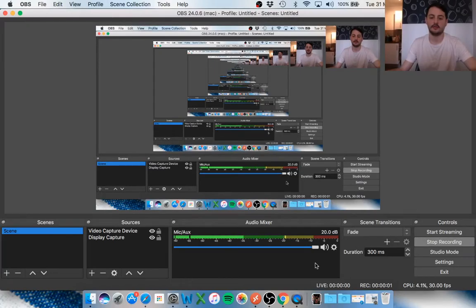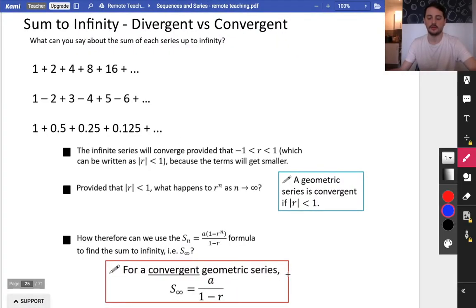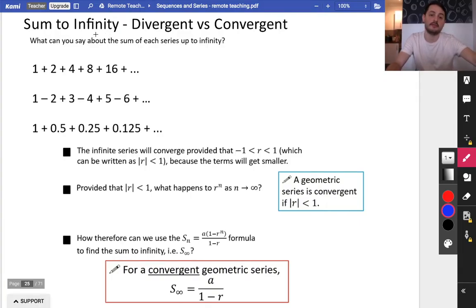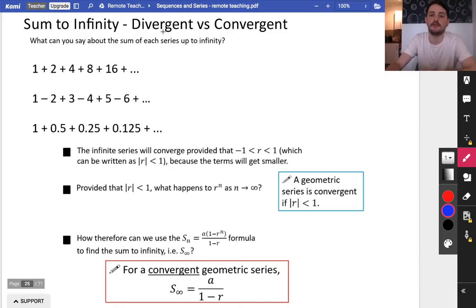Hey guys, so welcome back to some more work on series. We're now going to be looking at when we take a series — remember that's a list of things being added together — and instead of just adding the first three, four, five terms, we're actually going to add up an infinite number of terms. And we're going to talk about these two different words: divergent versus convergent.